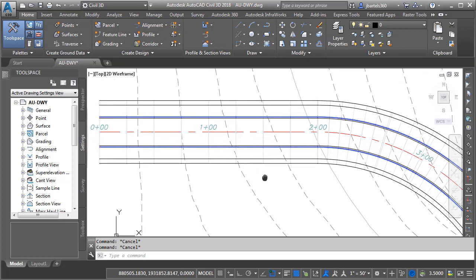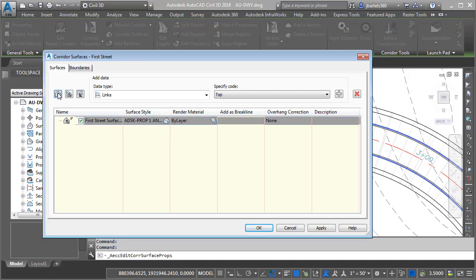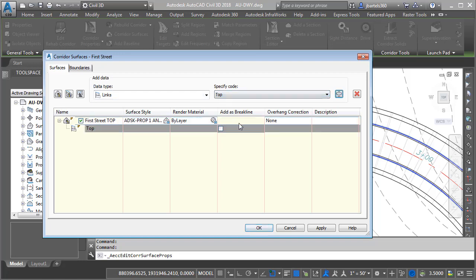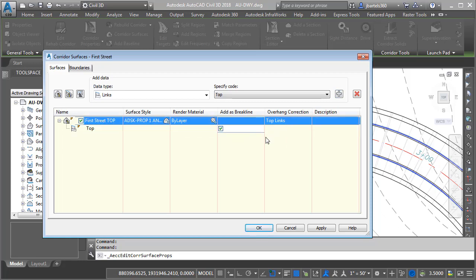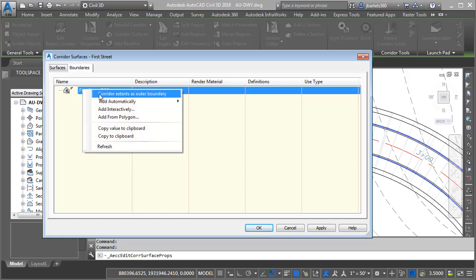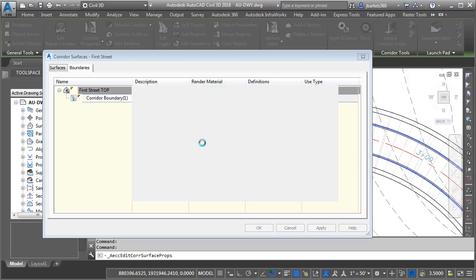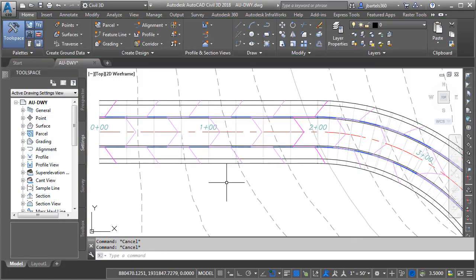Let's create a top surface. I'll do that by selecting the corridor and choosing Corridor Surfaces from the ribbon. I'd like to create a new surface, and we will call this surface First Street Top. I'd like to build the surface from Top Links — I'll add those as break lines using the Top Links overhang correction. Then I'll click the Boundaries tab, right-click, and add the corridor extents as the outer boundary. I'll click OK and rebuild the corridor.